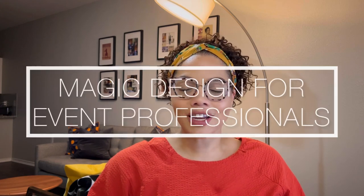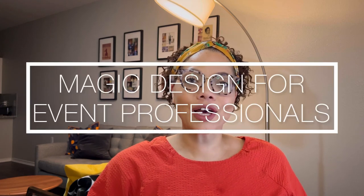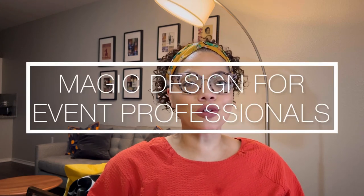Canva has been leading the way in making it easier to create content and market your business. I came across this really cool feature that was just released in Canva, which is called Magic Design. So today I'm going to share with you how to use Magic Design in your business, especially if you're an event professional.